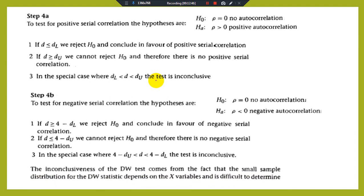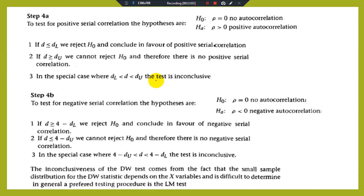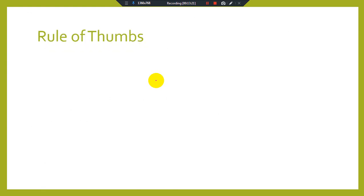The inconclusiveness of the DW test arises because the small-sample distribution of the DW statistic depends on the explanatory variables and is difficult to determine. In general, if you have a small sample size, it is preferable to rely on the LM test rather than the DW test for detecting autocorrelation in the error term.